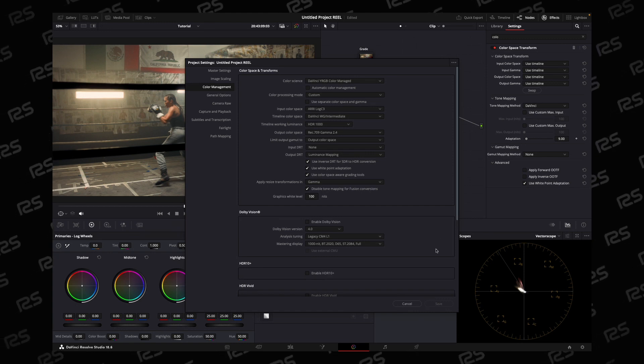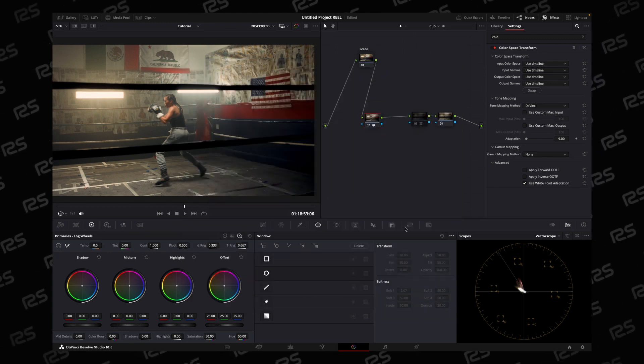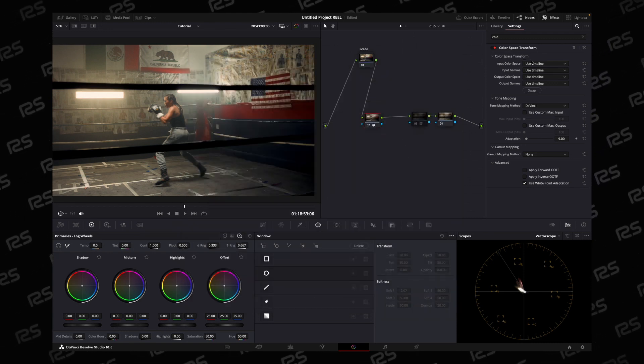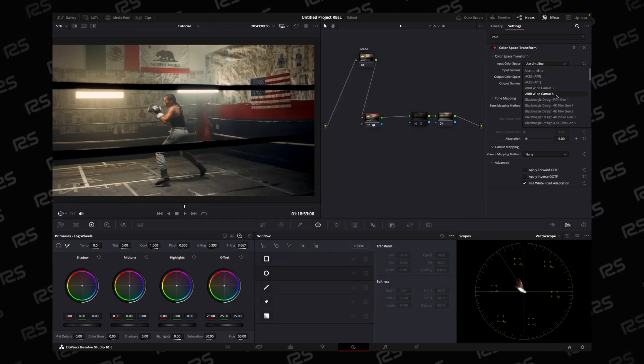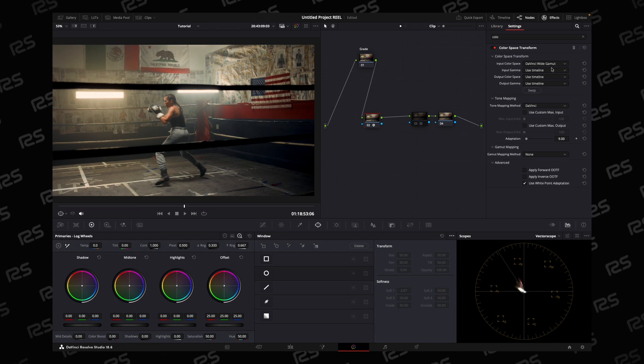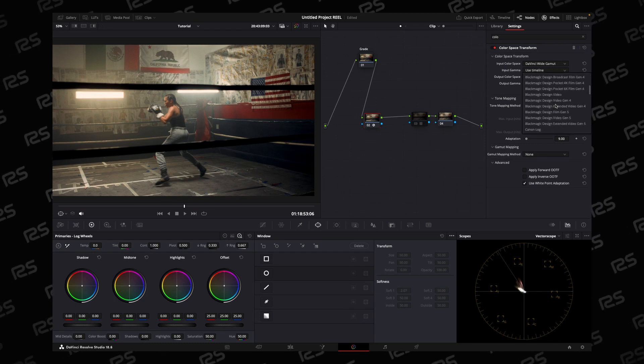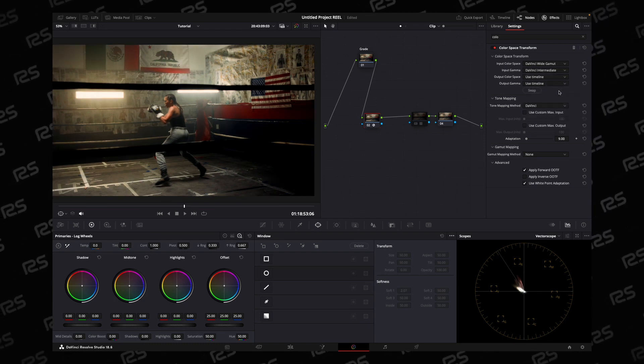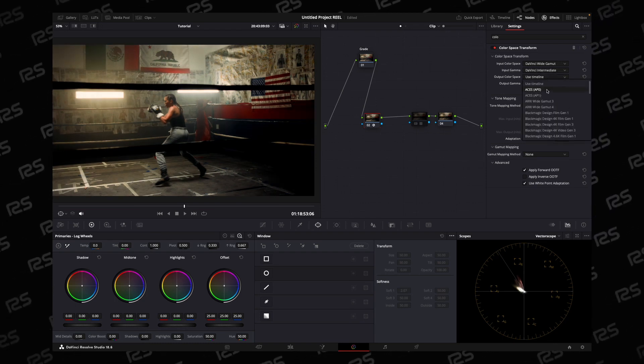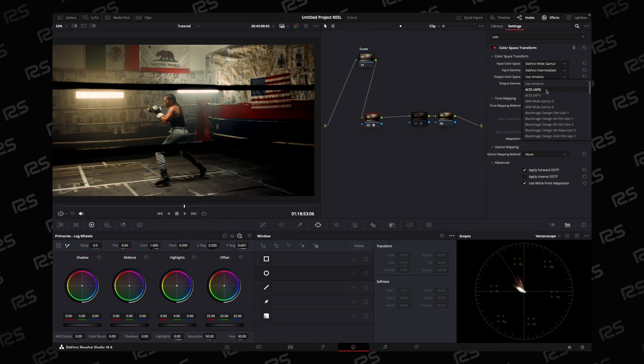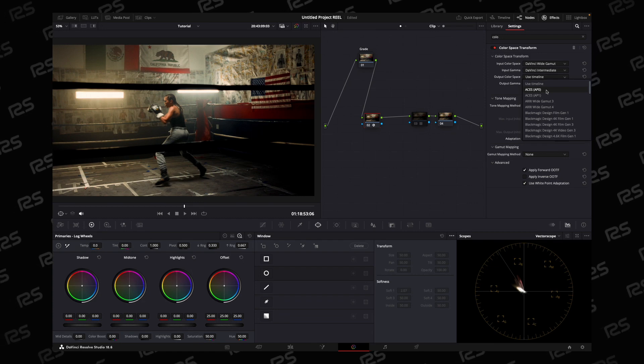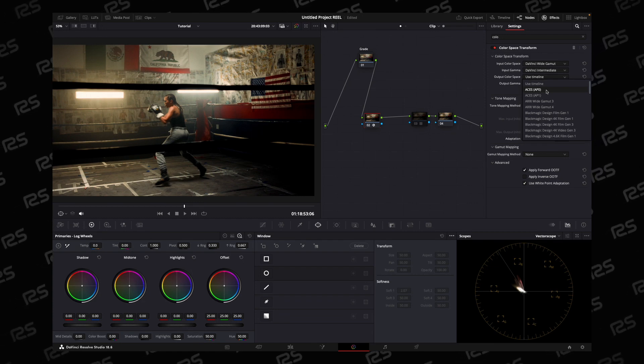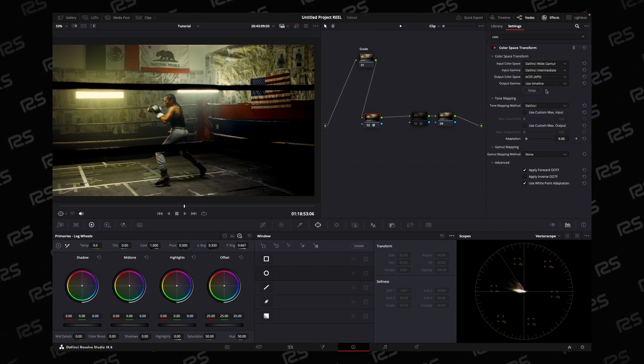DaVinci White Gamut and DaVinci Intermediate. And for output color space, choose ACES AP0.